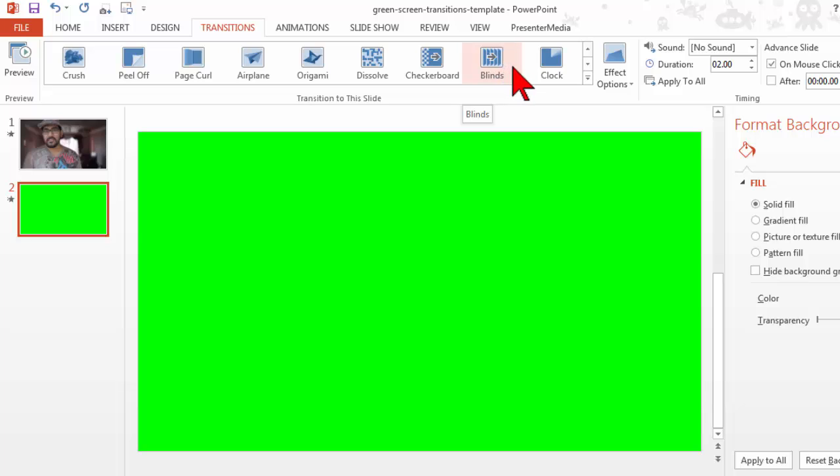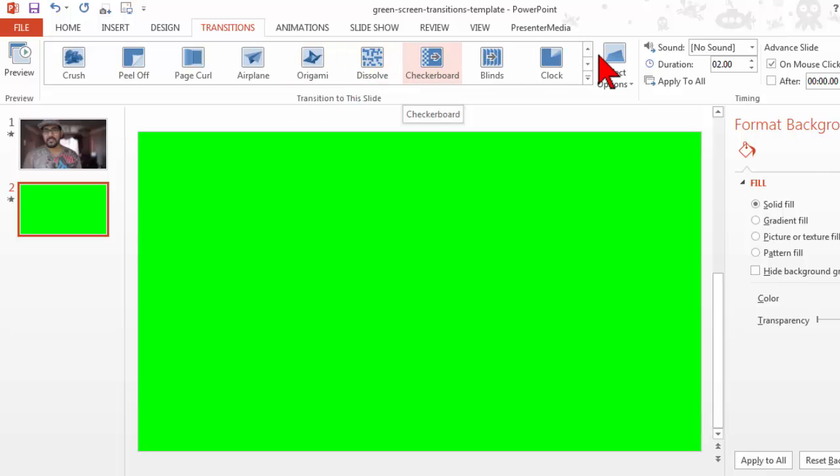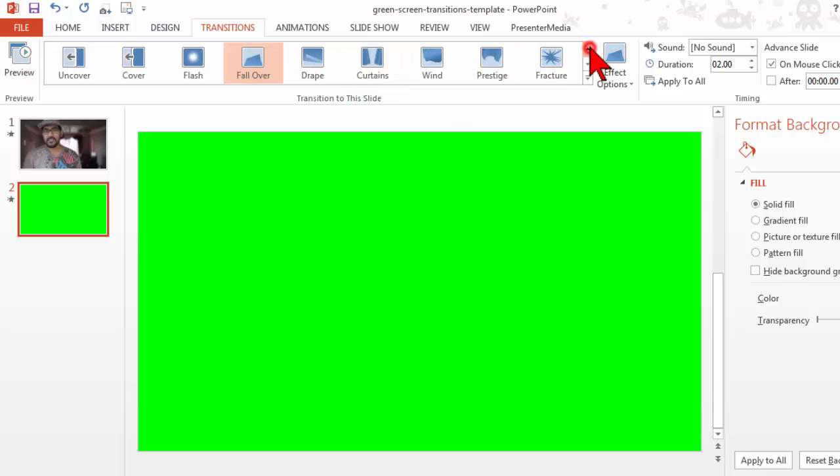Some of the PowerPoint 2010 or even earlier transitions are almost as weak as the ones in Camtasia. But in 2013, we start to get into some of these really interesting kinds of things. What you're going to have to do though is play with these.